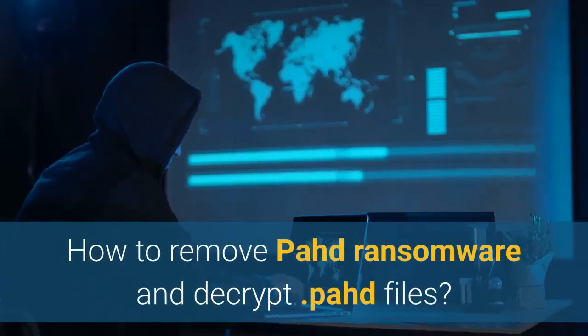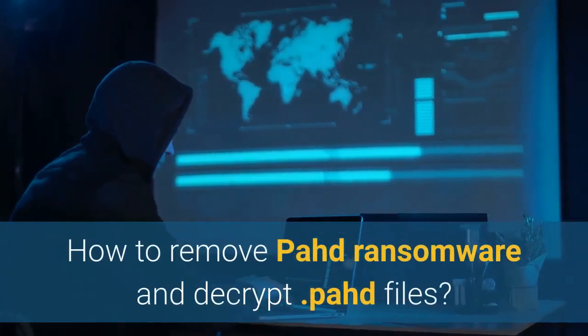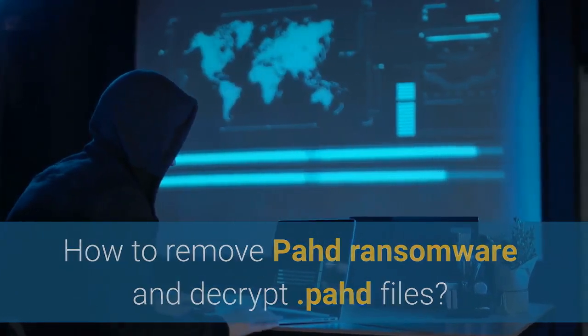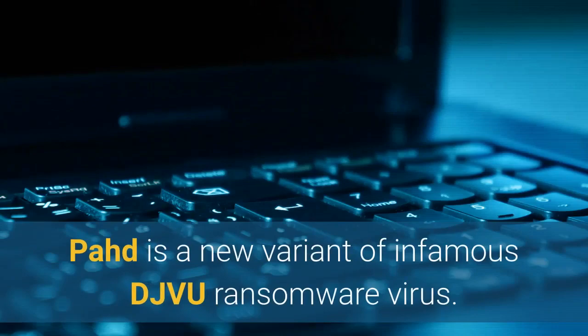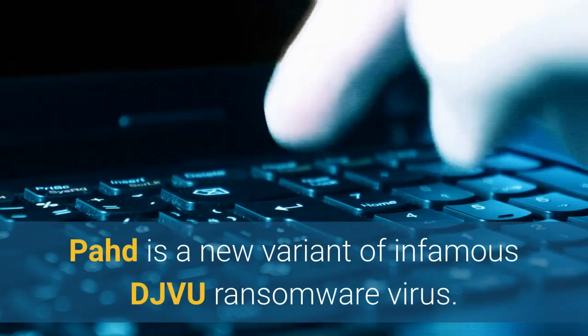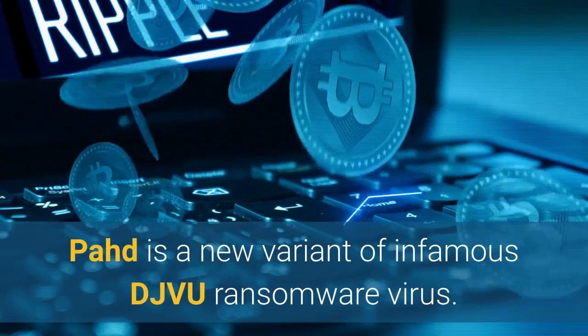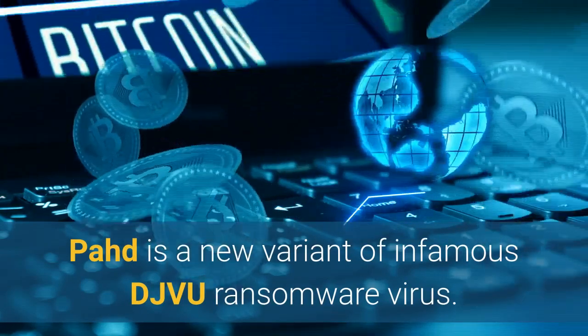How to Remove PAHD Ransomware and Decrypt PAHD Files. PAHD is a new variant of infamous DJVU ransomware virus.